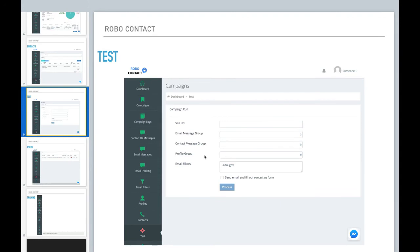You can run the campaign against your own website and see what information you get back. Check your email, check your contact form, wherever that's going, and see if everything worked properly.